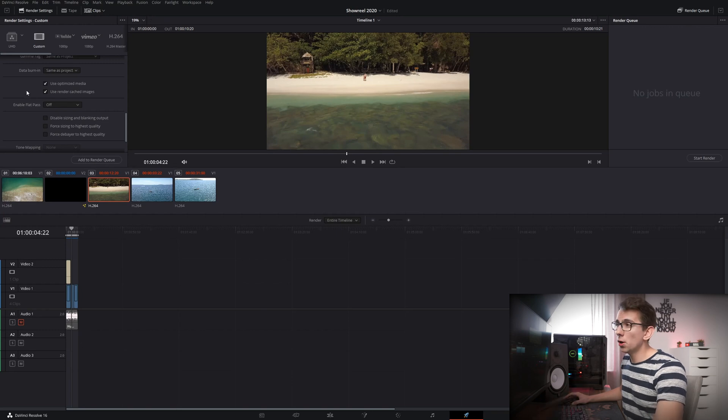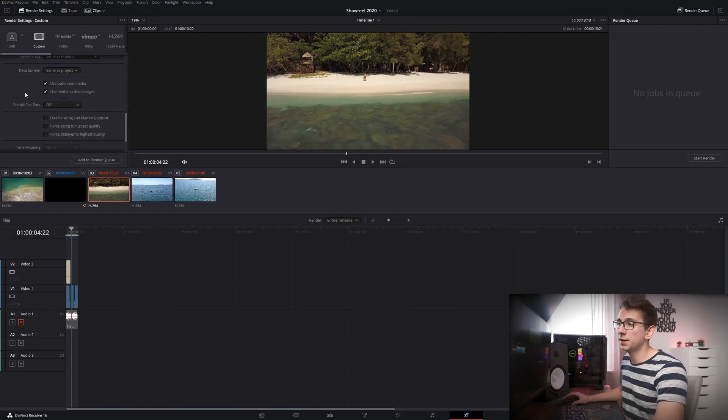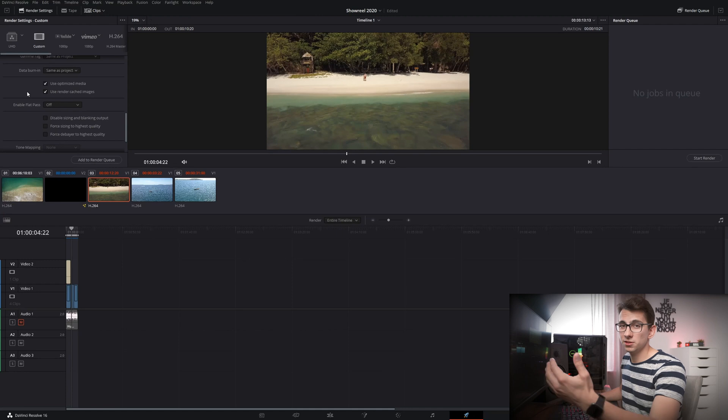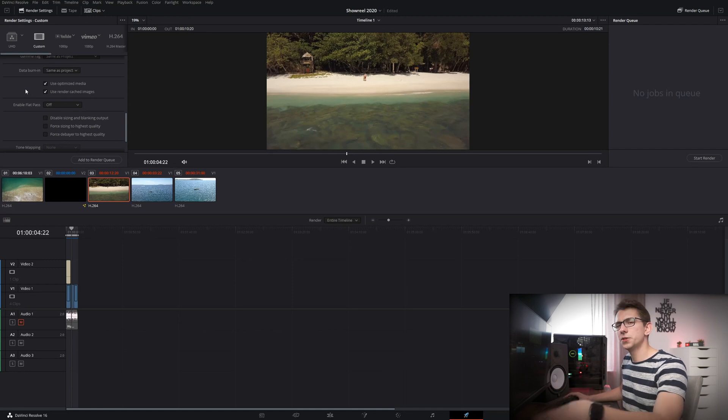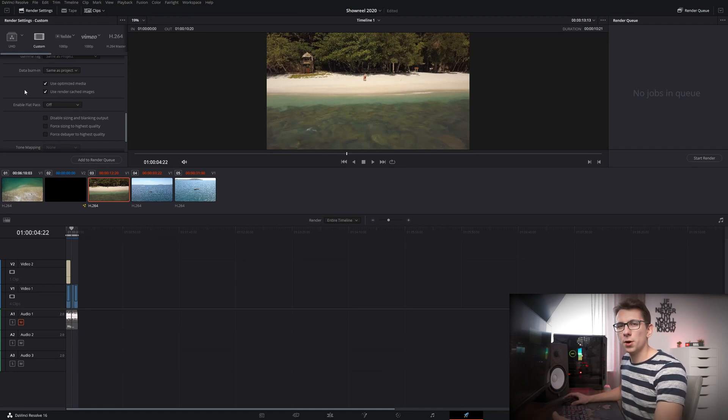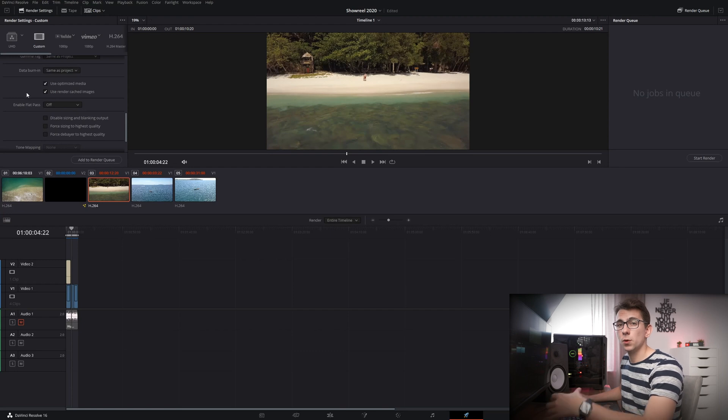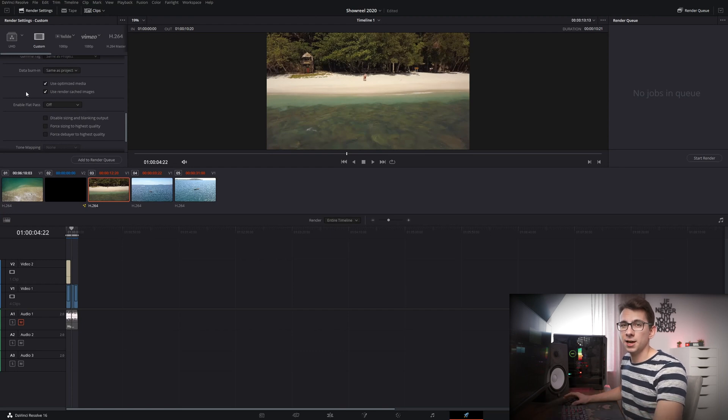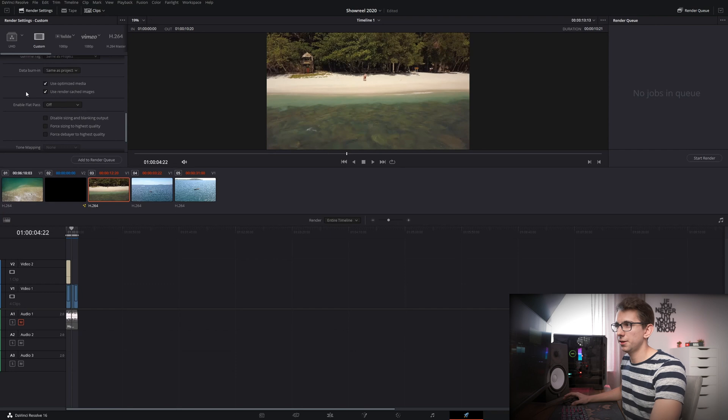However if you're using DNxHR HQX or another very high bitrate codec then you might also want to use optimized media and render cached images. Depending on your workflow this might save you a lot of time and if you have storage space then this is definitely something you should do because it works a little bit like Final Cut where it renders your timeline while you're working on it. So you're saving time when it comes to delivering the project in the end.